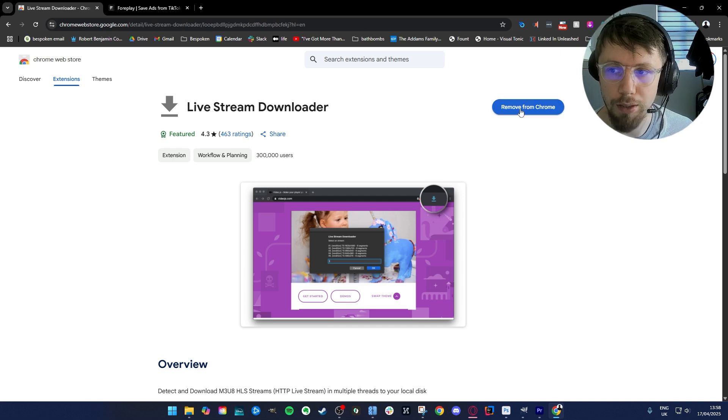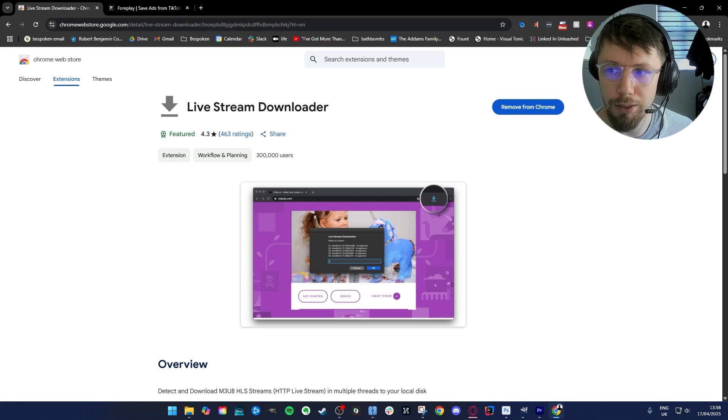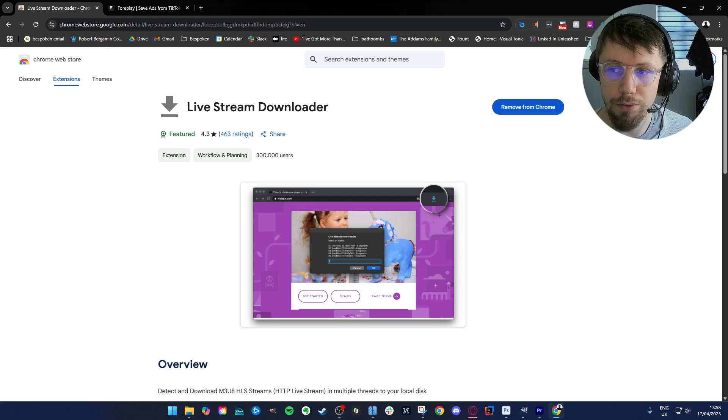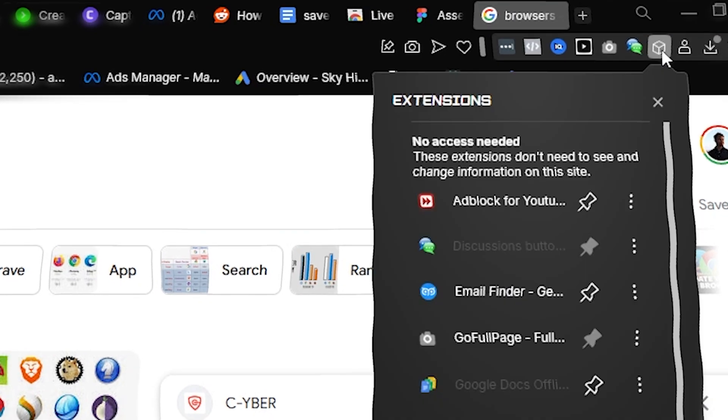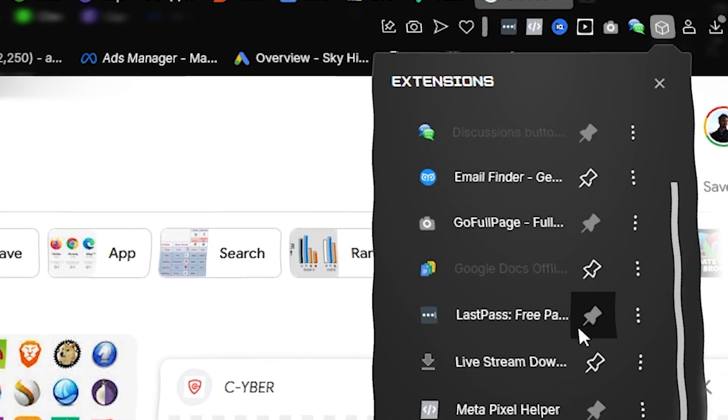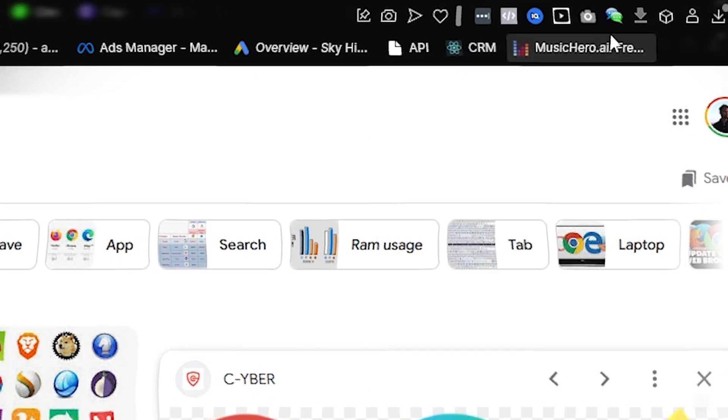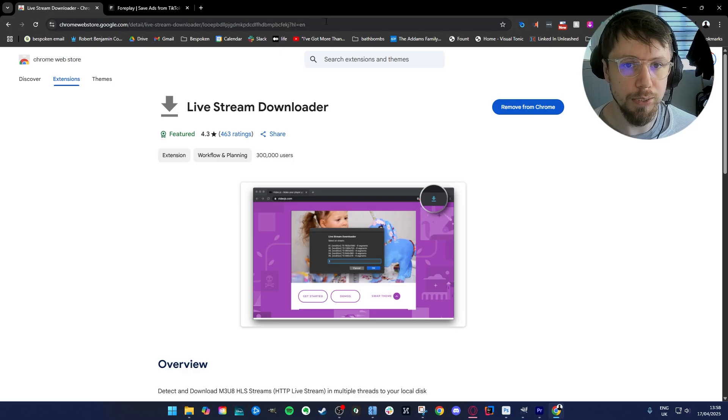So you'll just click here, I've already done it, and then it'll appear in your extensions. What you want to do is pin it. So now it's pinned we can go to the ads library.